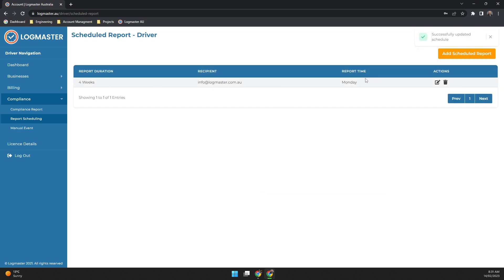Now this will schedule out on the next Monday for whatever you've selected, and then it will schedule out further on from there, just rolling forward whatever your report duration is.